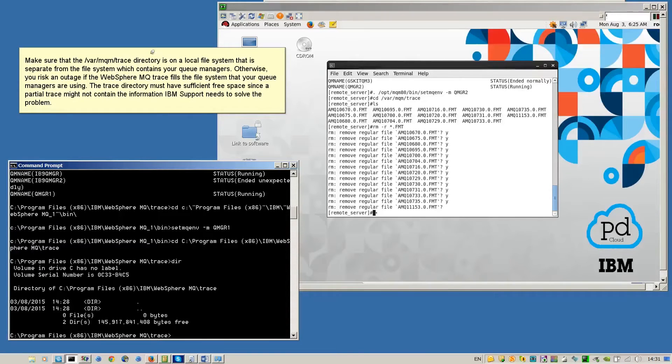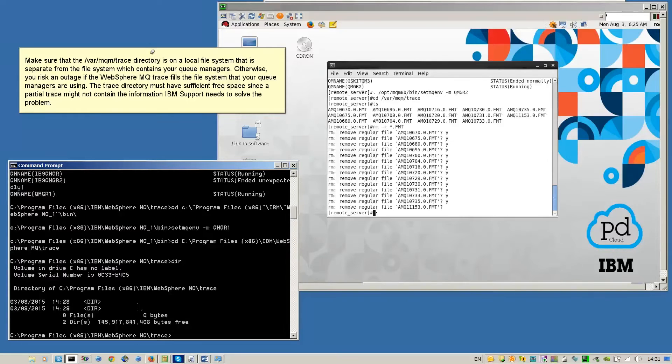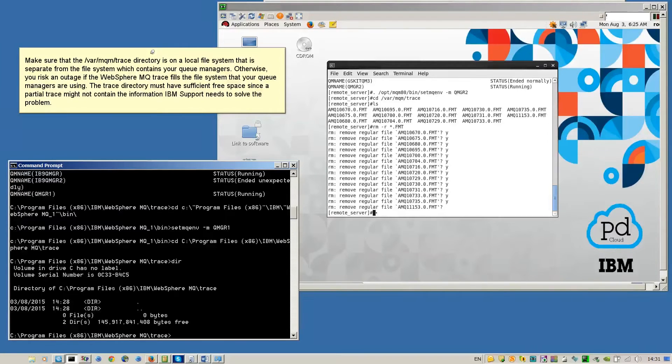Make sure that the /var/mqm/trace directory is on a local file system that is separate from the file system which contains your QManagers. Otherwise, you risk an outage if the WebSphere MQ trace fills the file system that your QManagers are using.